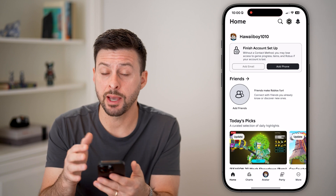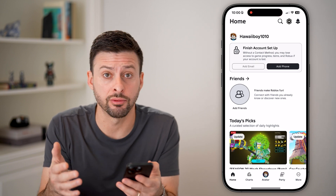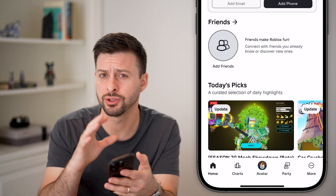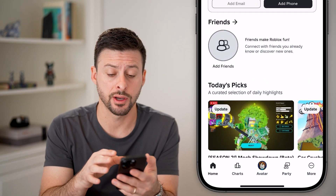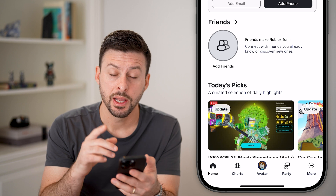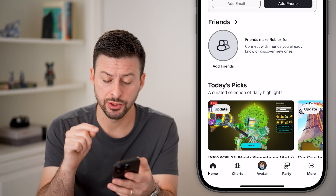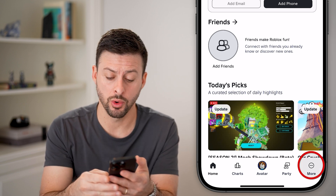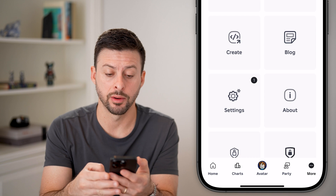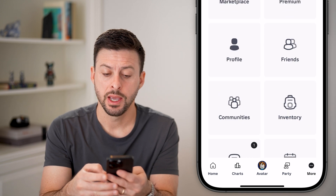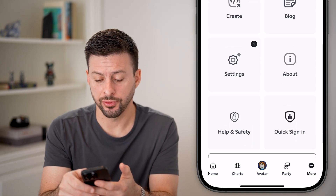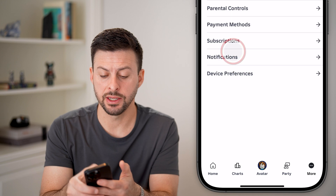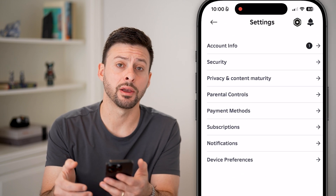Now let's open up the Roblox app here on your iPhone or Android. Or if you're on a computer, just go to roblox.com. Now we need to get into your settings. So on your phone, we'll tap on the more button at the bottom right, and then all we need to do is scroll down and get to the settings or gear icon.